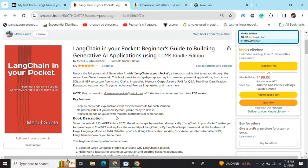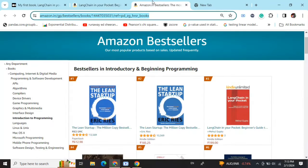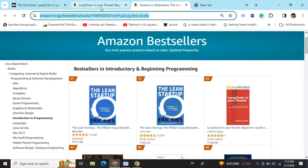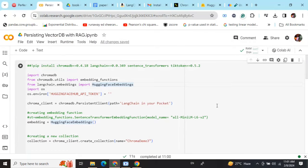Hi everyone, my new book 'LangChain in Your Pocket: Beginner's Guide to Building Gen AI Applications Using LLMs' is out now on Amazon. The book is already a bestseller and is trending at #3 on Amazon bestsellers. Go grab your copies and find the link in the description below.